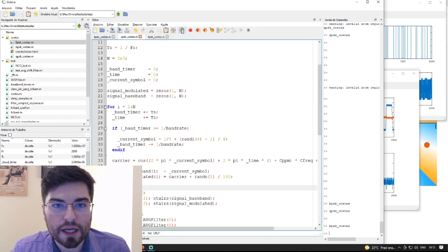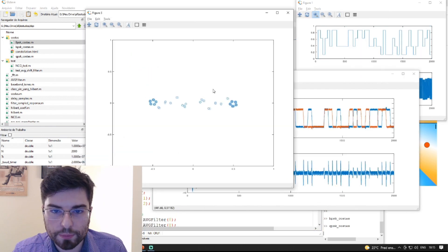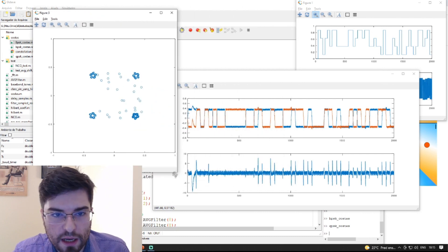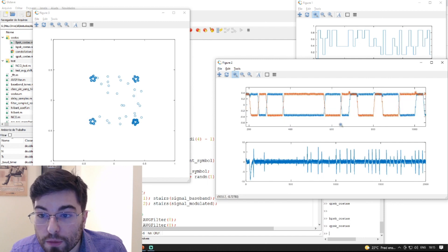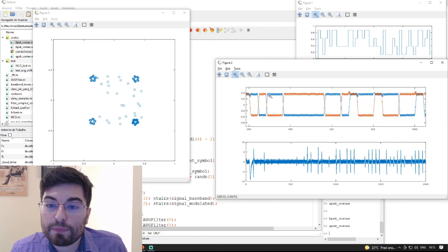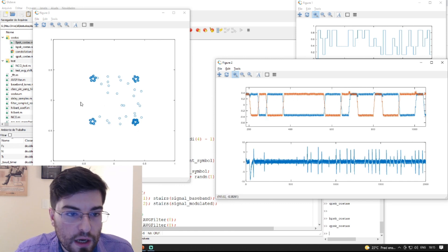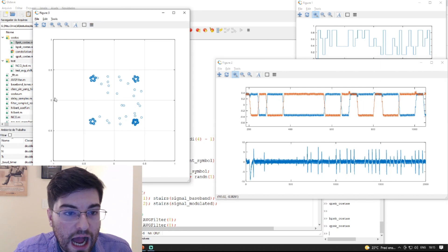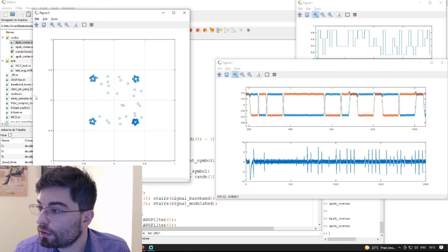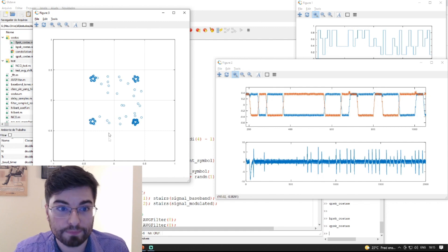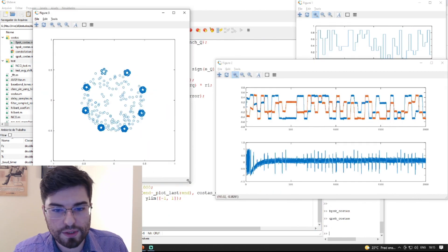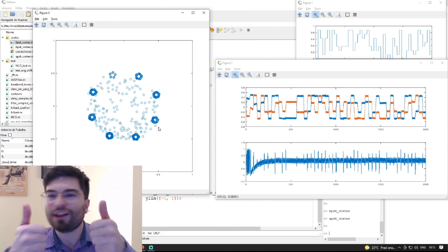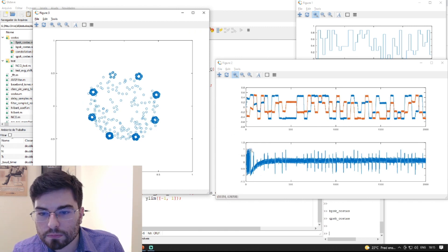Simulating a QPSK Costas loop, we now have a QPSK constellation and we can see the PLL locks to a zero error condition. Now we have information in both the baseband I and baseband Q signals — information in both the horizontal I axis and the vertical quadrature axis. For the 8PSK simulation, we can see it locks very quickly.